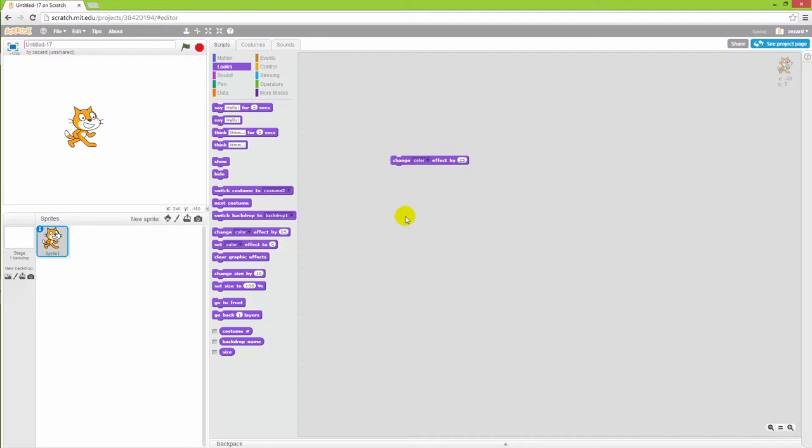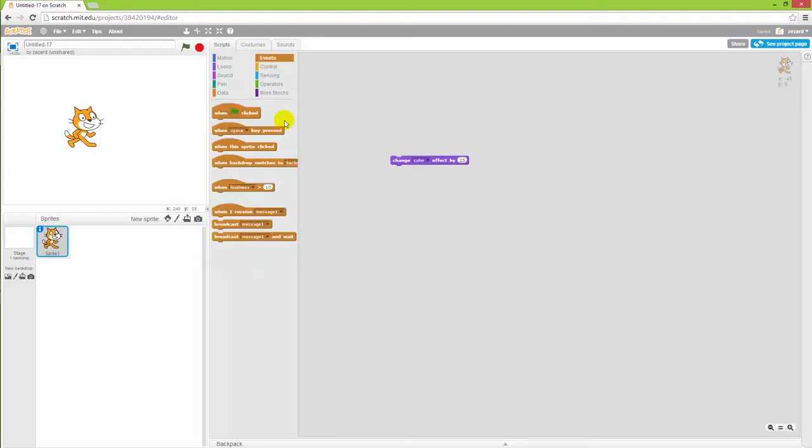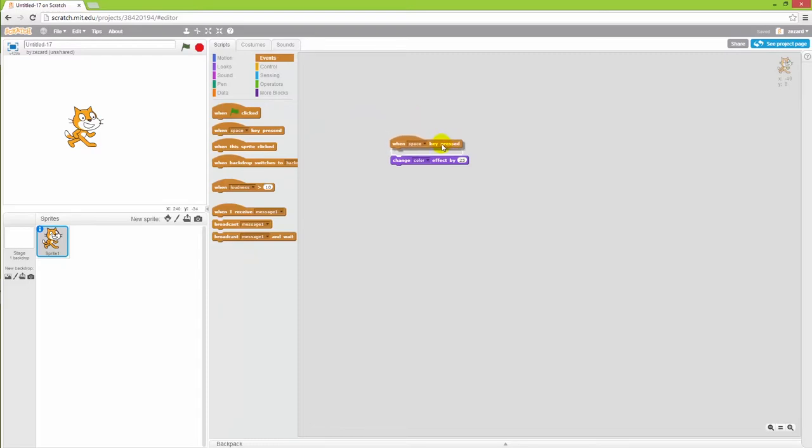Now I want the cat to change his color when I'm pushing a button so I also want an event that's controlling my keyboard. And to do that I'll go into the control session. No I won't. I will go into the event session and pick one of these when I press the spacebar and make sure that it snaps to the change color thing.